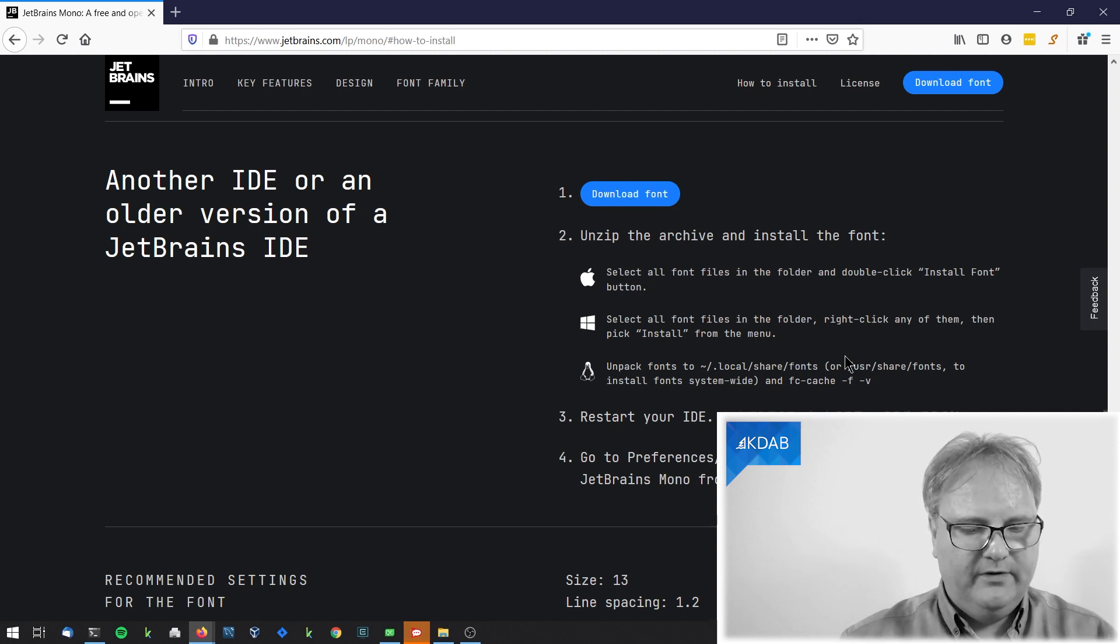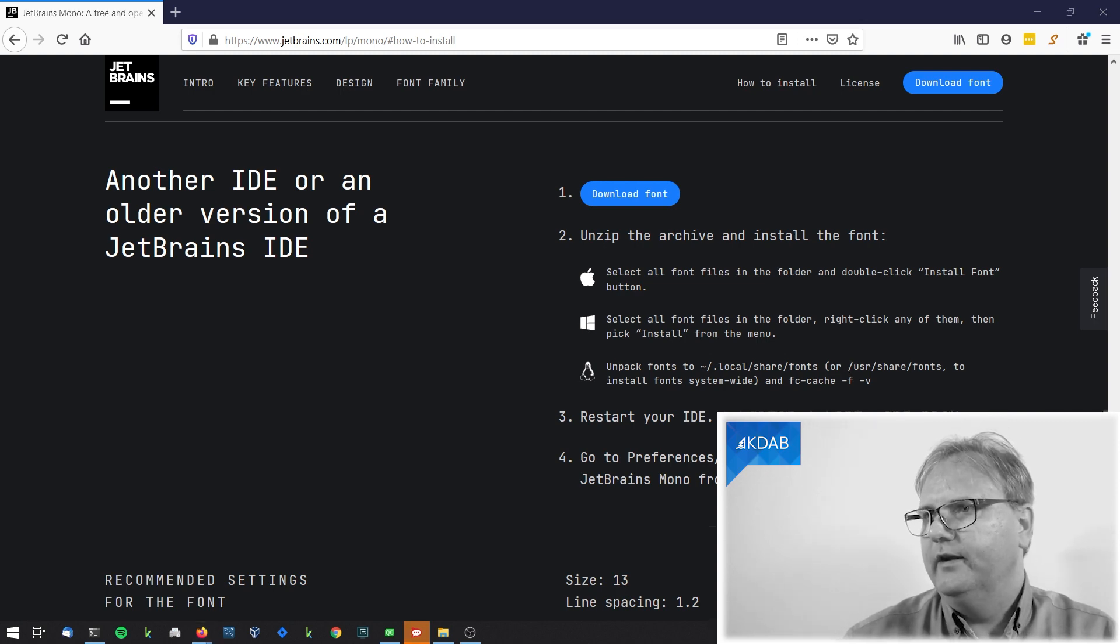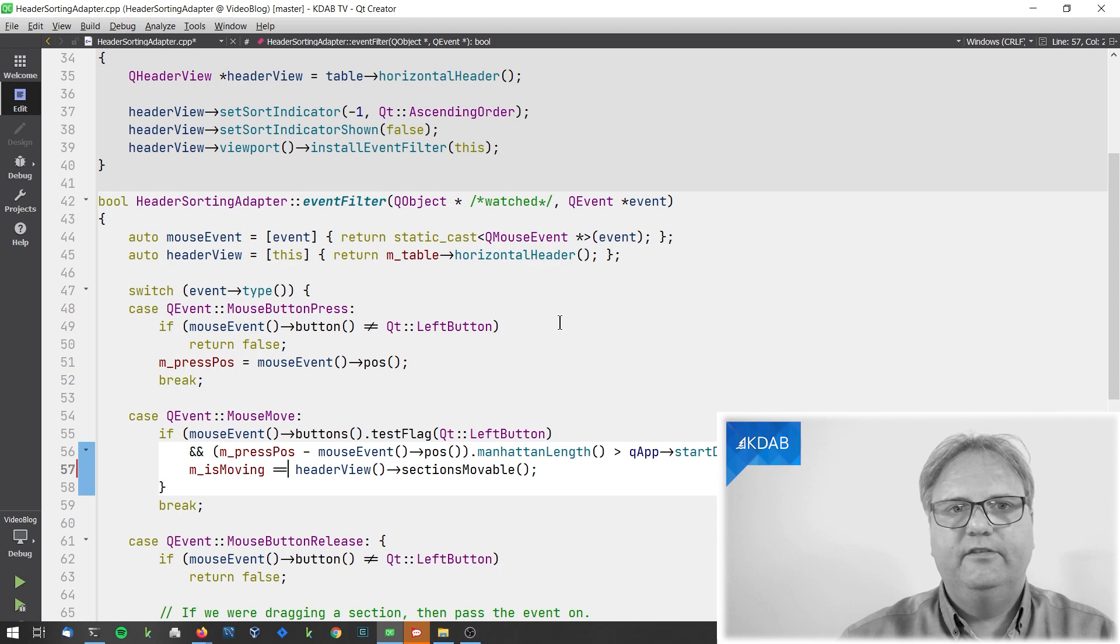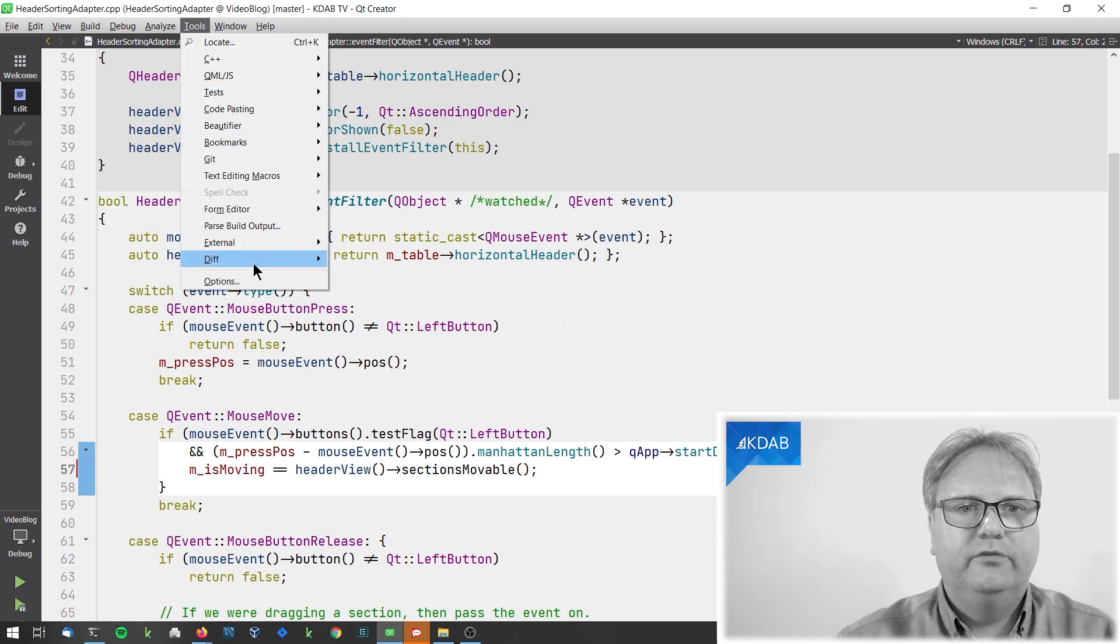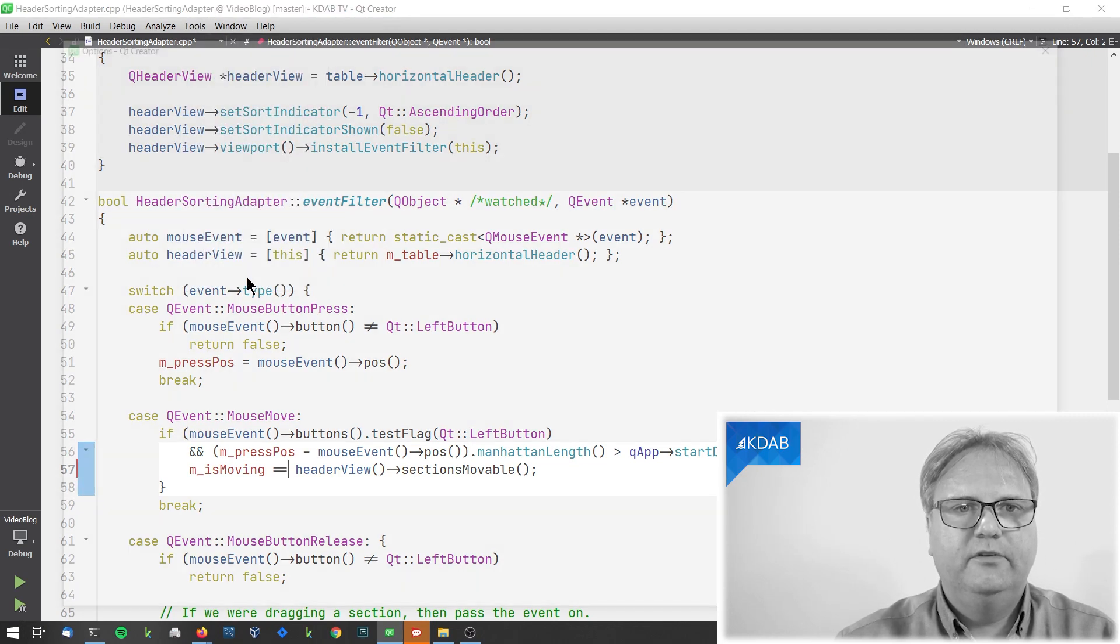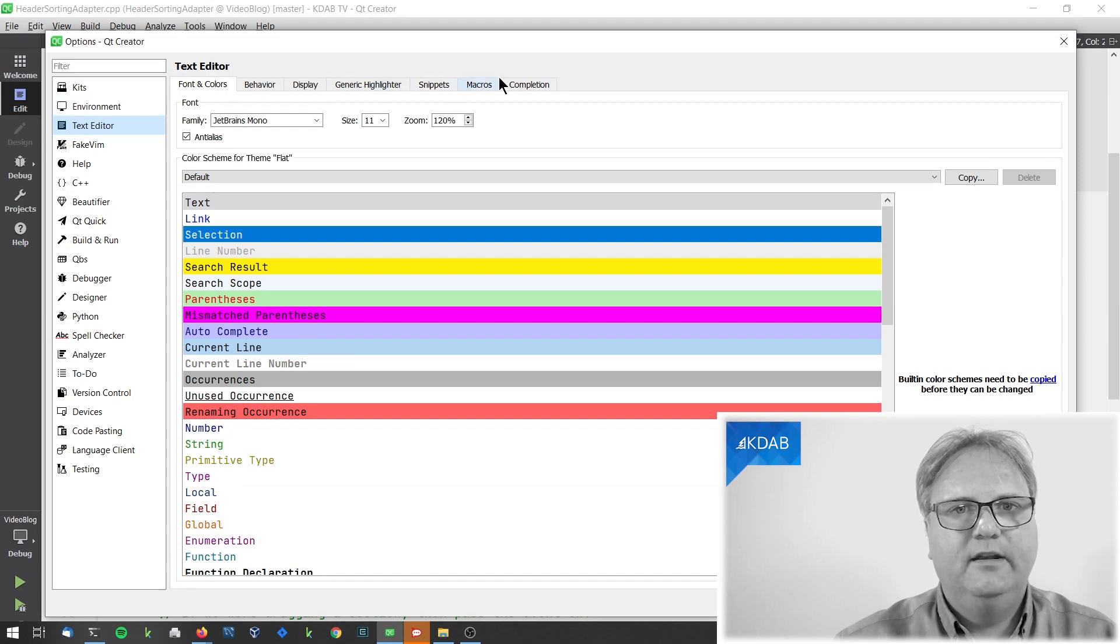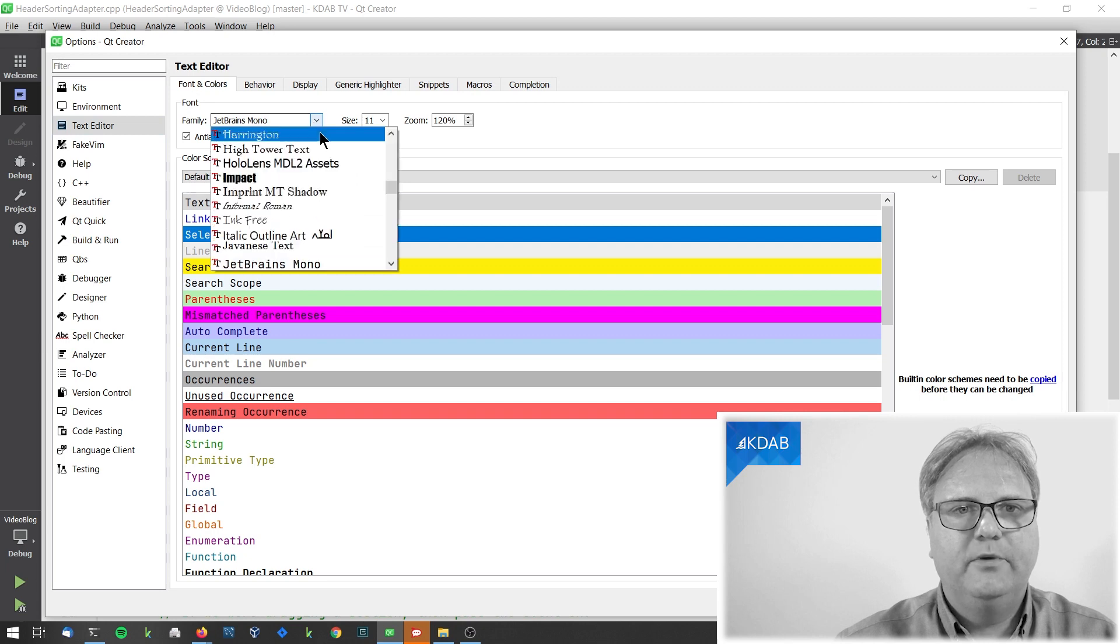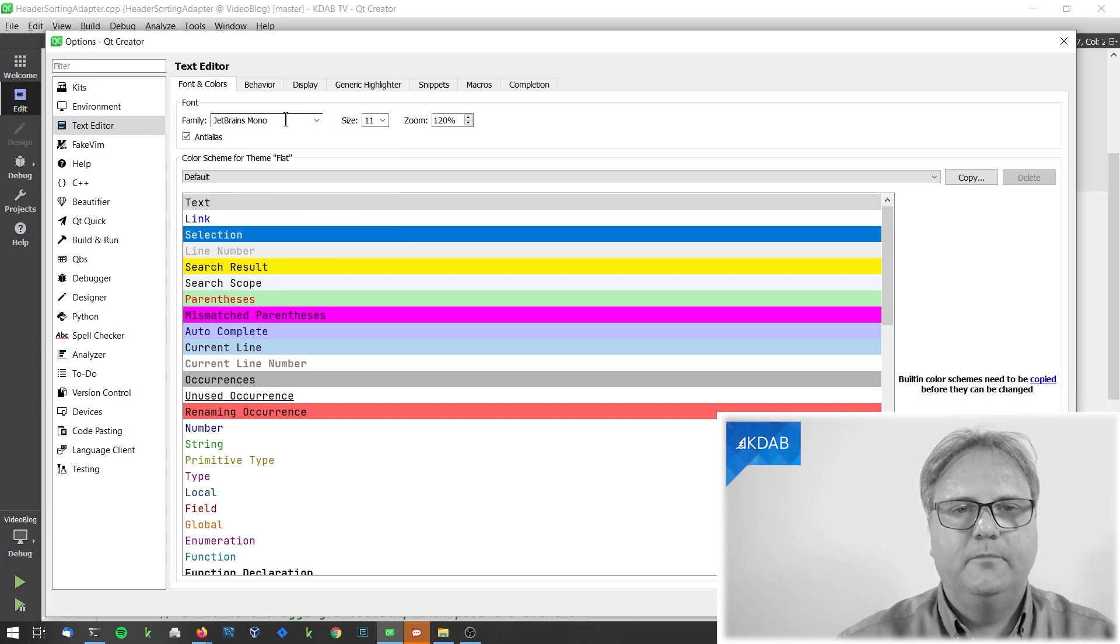Once you've downloaded that, go to your Qt Creator, it looks like this. Go to Tools, Options, as so many times before, Text Editor, and in here you'll find Fonts and Colors. You'll just choose JetBrains Mono as your font.